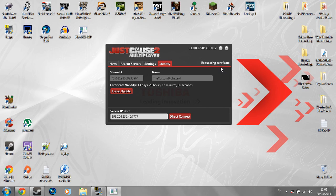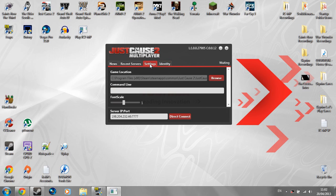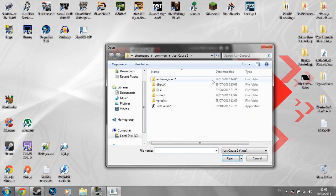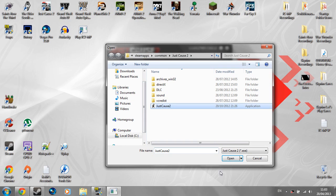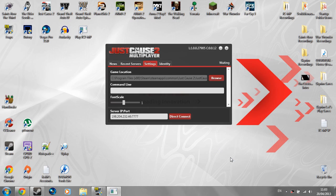You're just going to request a certificate waiting. And while you're doing that, you just want to click on settings. The game location, browse. It'll be probably in Steam Apps, common, Just Cause 2. You'll see the Just Cause 2 folder. Click open. Then you're good to go to be honest.